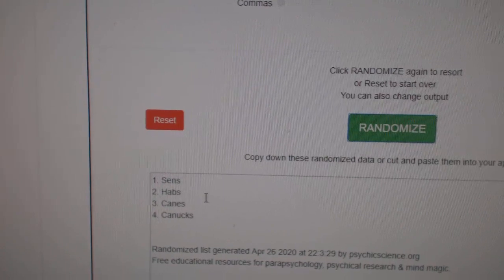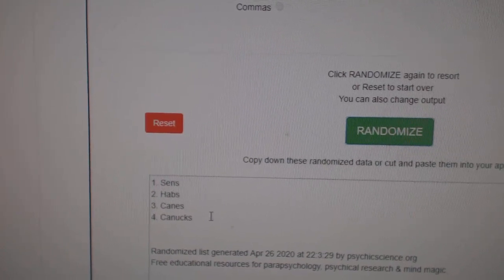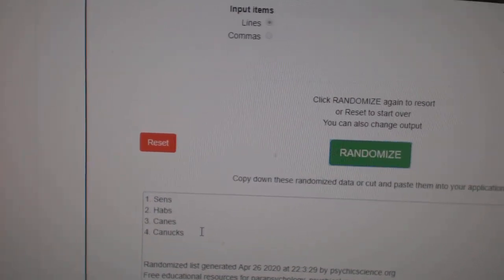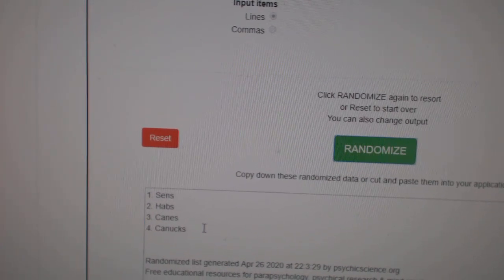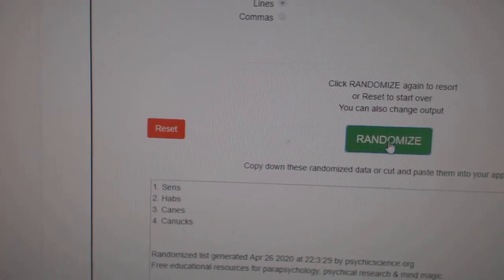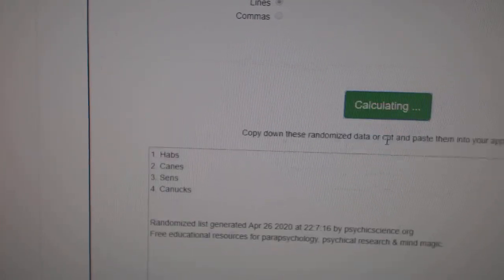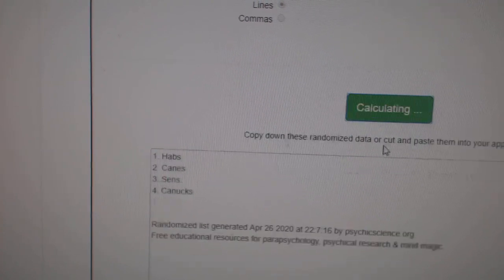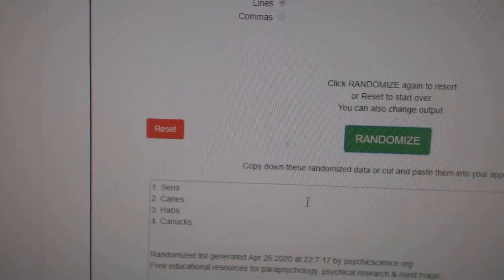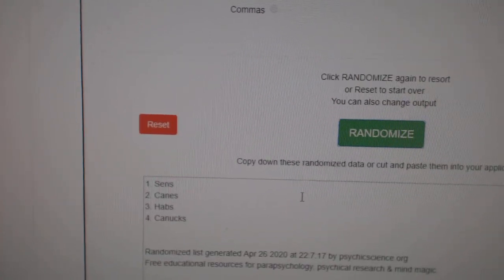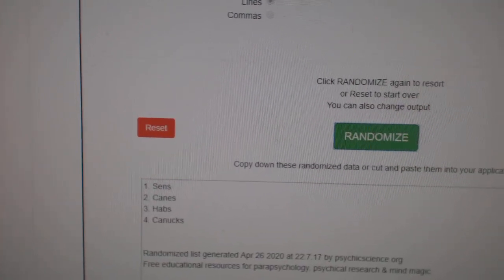The Sens Habs Canes Canucks, which is the Ice Quad jersey. One, two, three. The Ottawa Senators win that one.